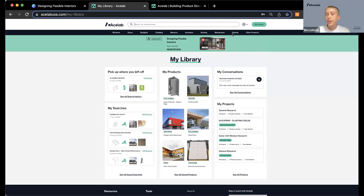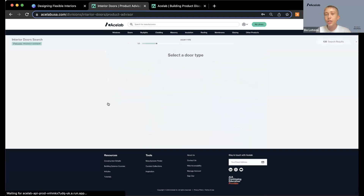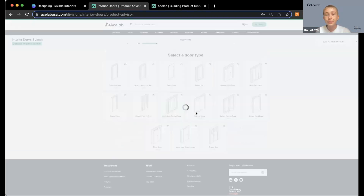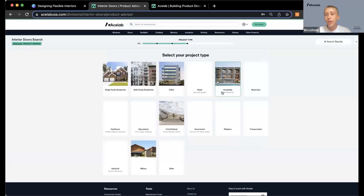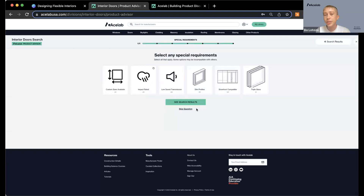In this dark blue bar, we've got all of our searchable product categories. If you're starting from square one and want to do an exploratory search, the product advisor tool is a great way to do that. You can go through a quick guided search flow. There are little question marks that give you more information about how different filters might affect your choices, and you can put in your project location and project type.